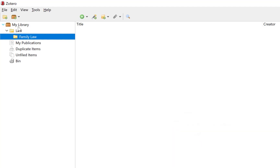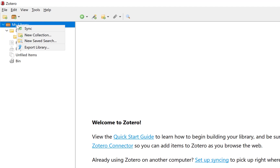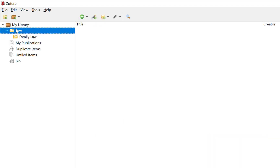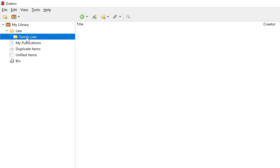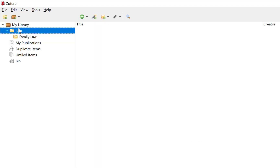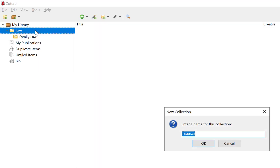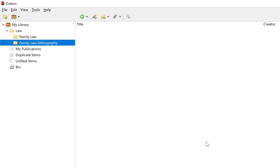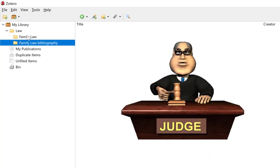I could right-click and create more folders, or do a two-finger tap and do a new collection if I want. Now, any work you use in your written work you need to cite if it is by someone else. But sometimes they also want a bibliography of stuff you have read but did not cite. So we could right-click on 'law' again, create another new sub-collection, and call it 'family law bibliography' — stuff that you have read but are not going to cite. Now I have got two folders to work with.